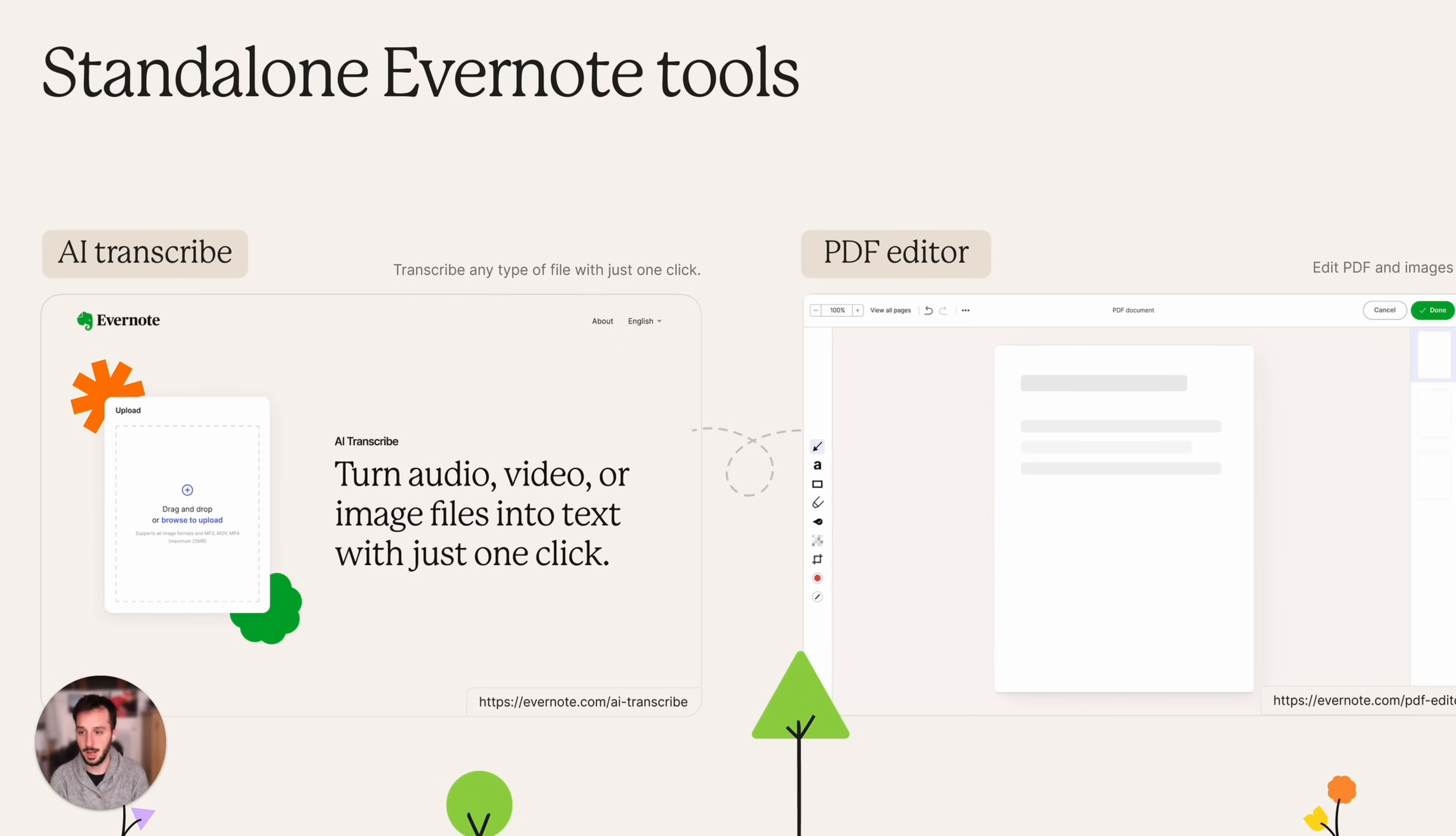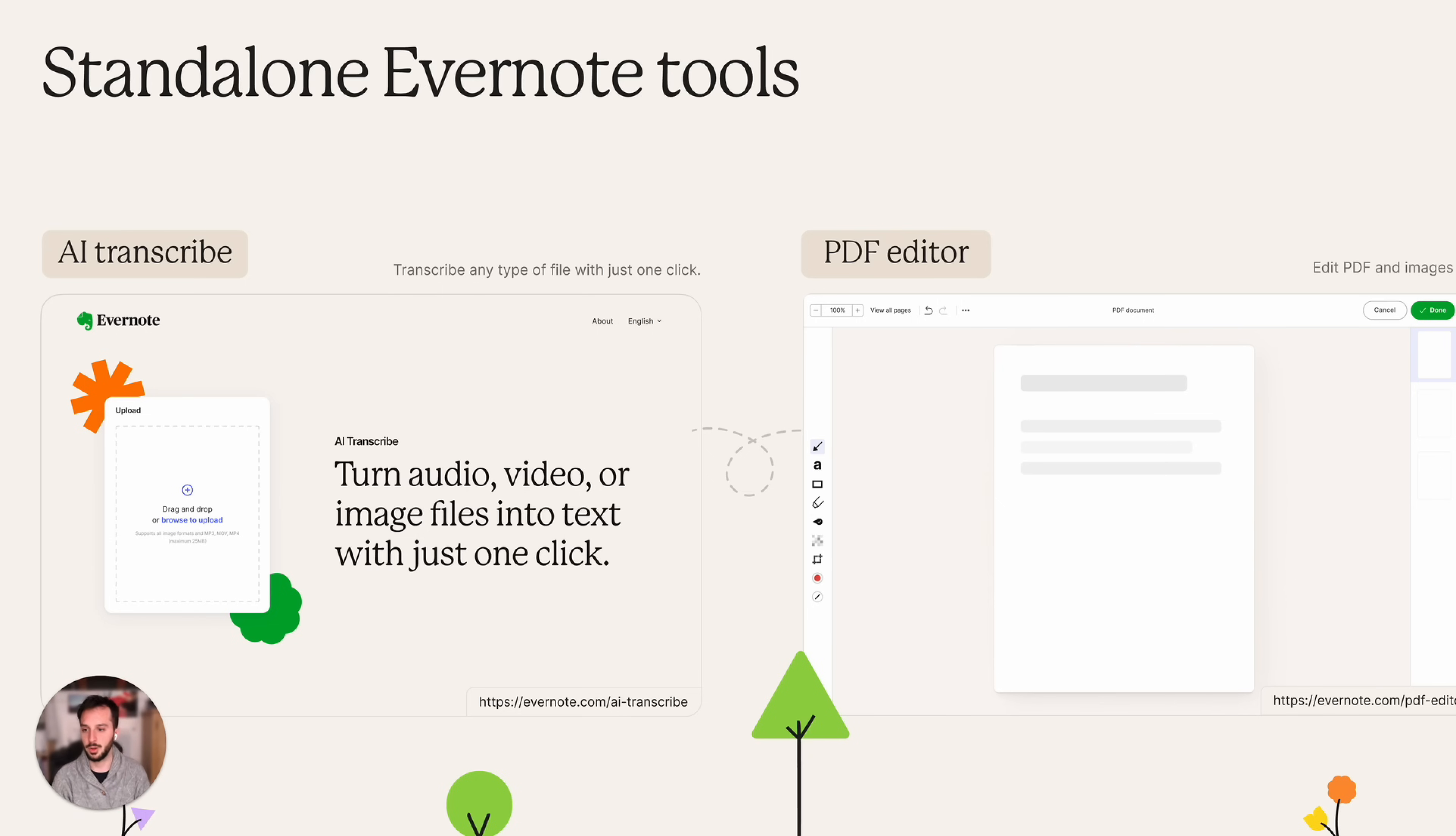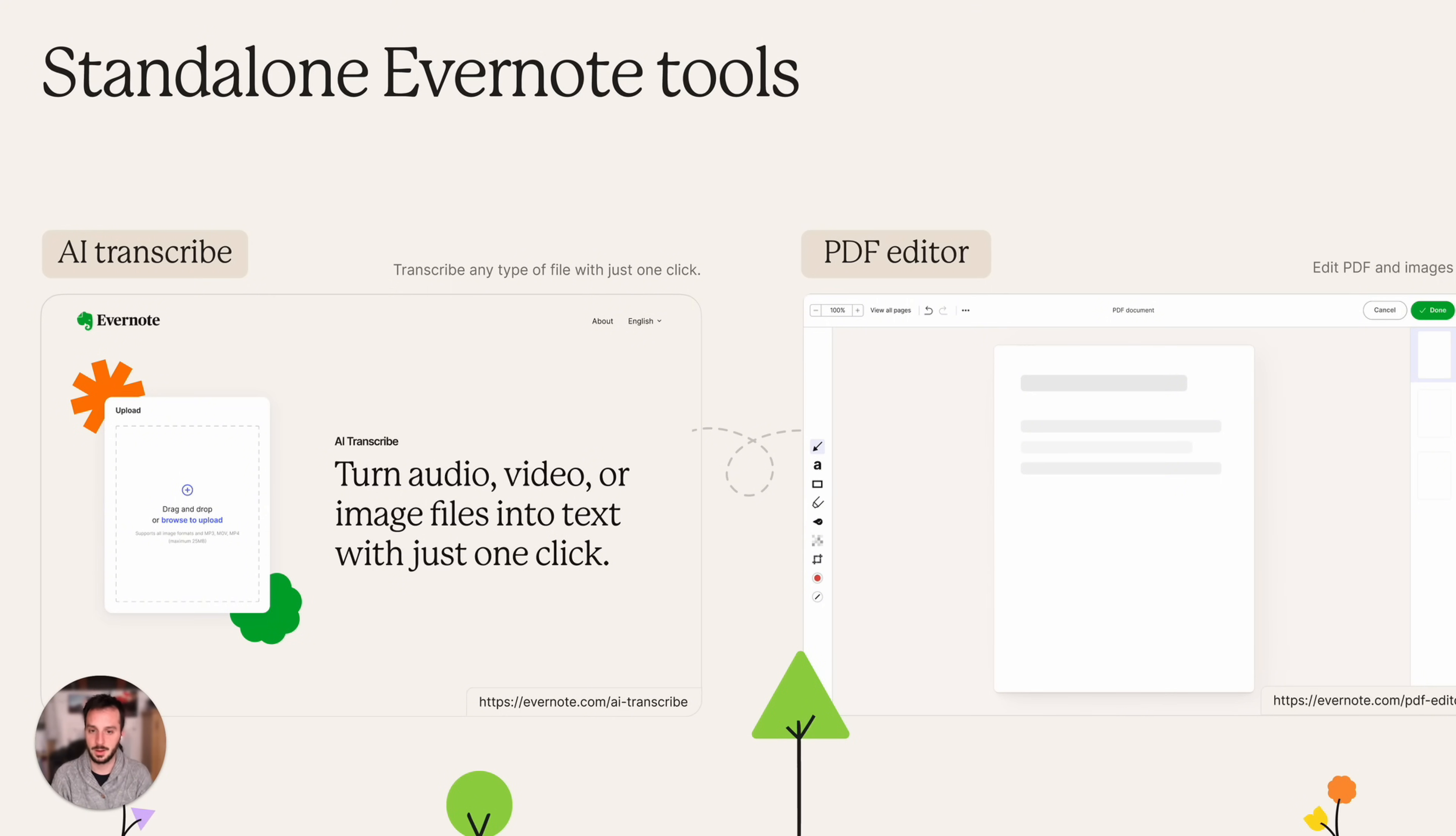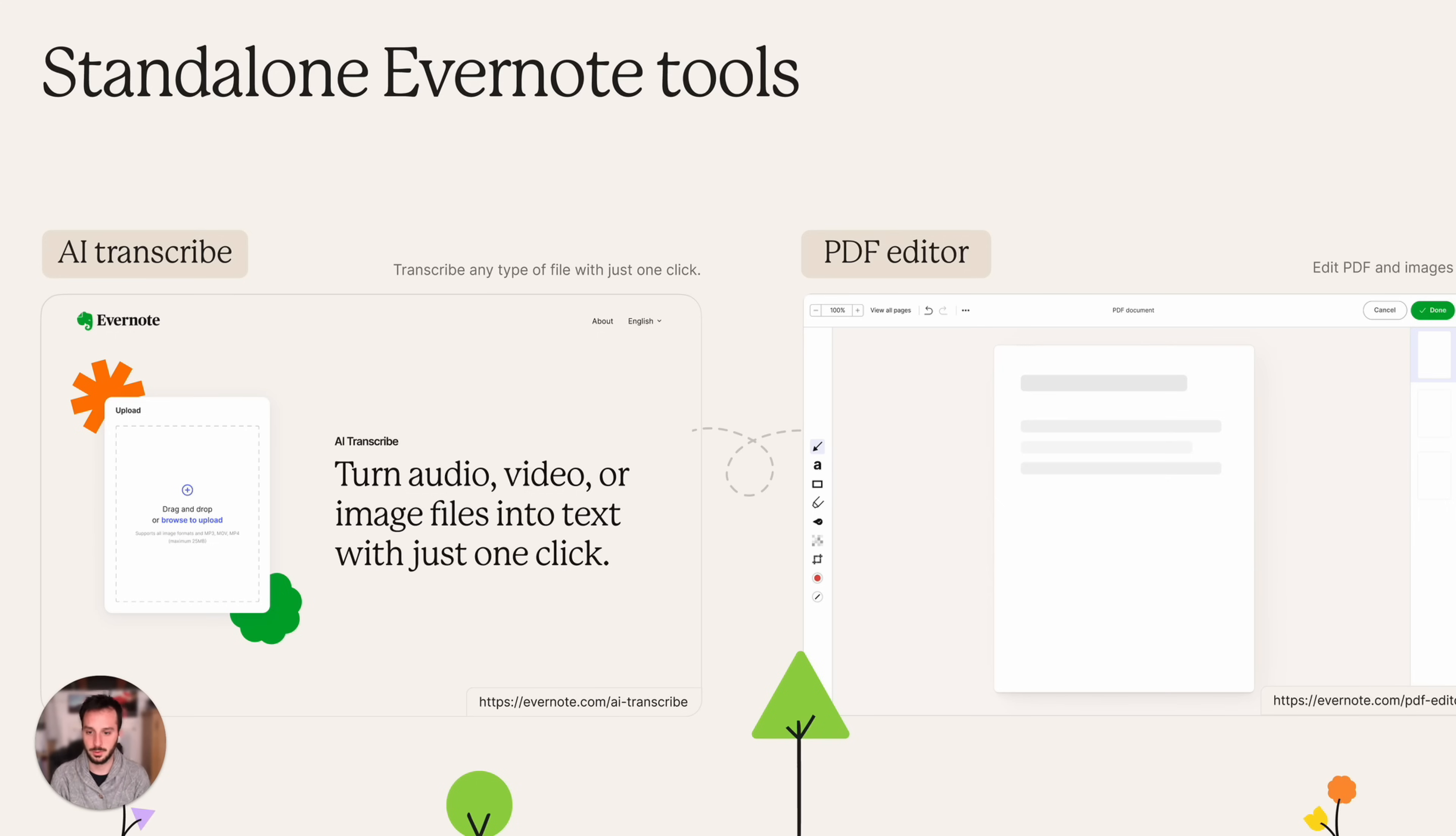We have AI Transcribe. Basically we took the AI transcription feature that's inside the editor and we built a small product around it with super simple UX. You can just navigate to it on your browser, upload the file, click a button and it will give you the transcription of that file, be it an audio file, a video file or an image.